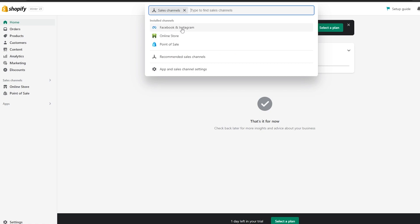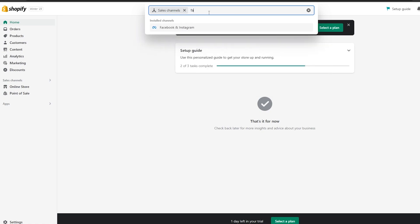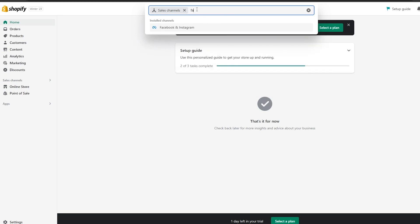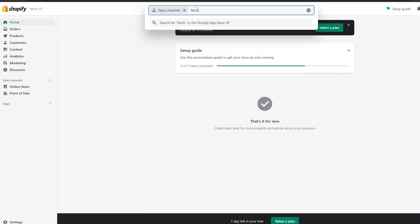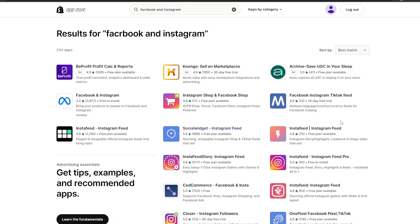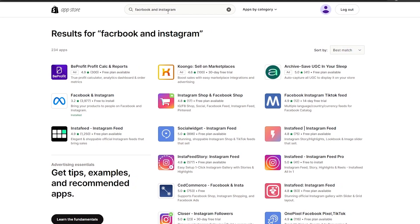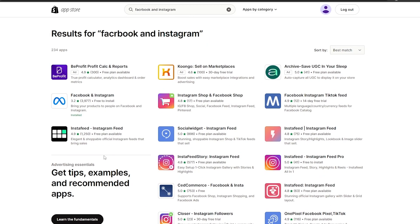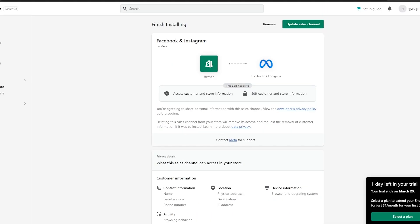Open up your Shopify, go to the Sales Channels, and simply search for Facebook and Instagram right here. If I search for Facebook and click Enter, it's going to open up right here and I can find Facebook and Instagram. There you go — you can go ahead and install it that way.